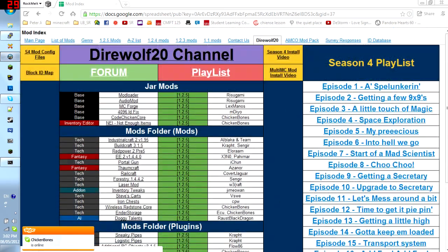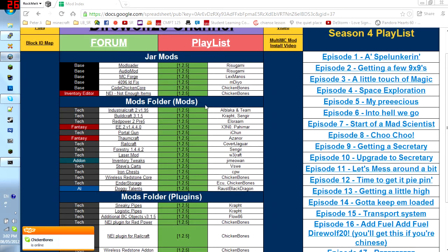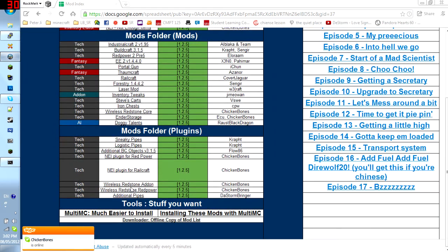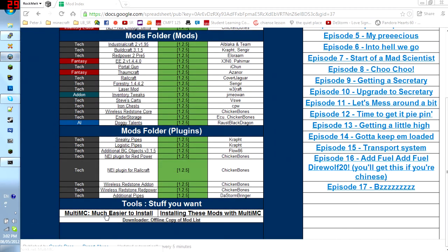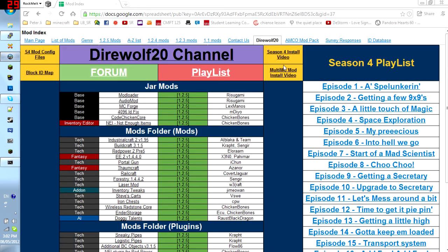And then you can go to DAWOF20 to check out his season. Current season. Season 4. Playlists. The mods he uses. The links to them.